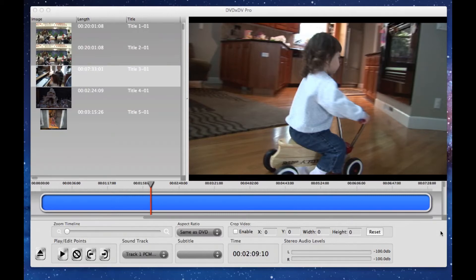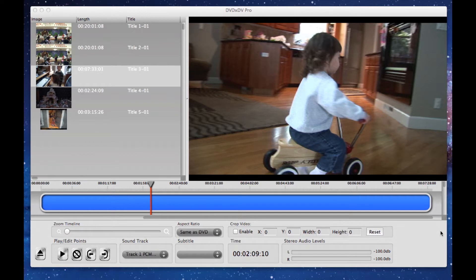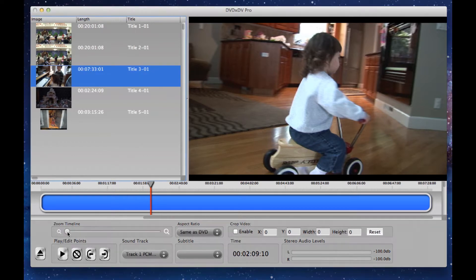In this video, I'm going to show you how we can upload part of a DVD to YouTube with DVDXDV Pro. Now, the first thing we're going to do is we're going to only want to take a portion of the DVD.